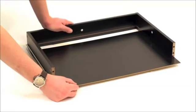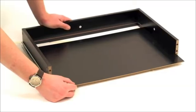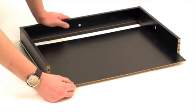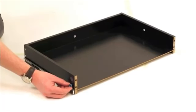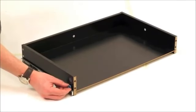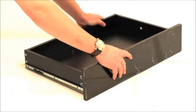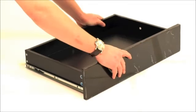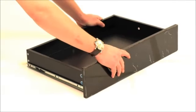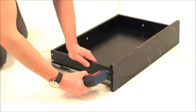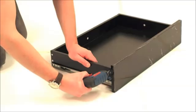Slide the drawer base labelled L into position. Insert the metal cams into the drawer sides, then push the drawer fronts into position. Fully tighten all cams.